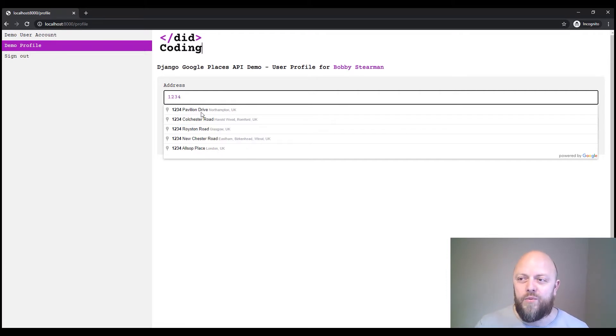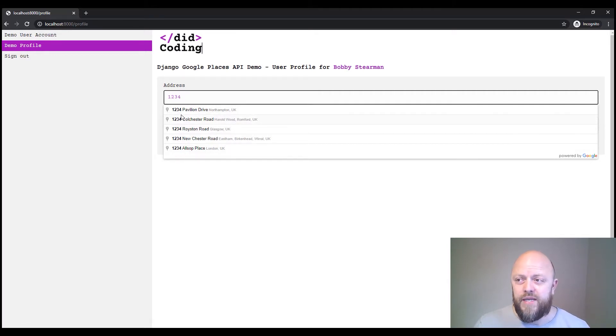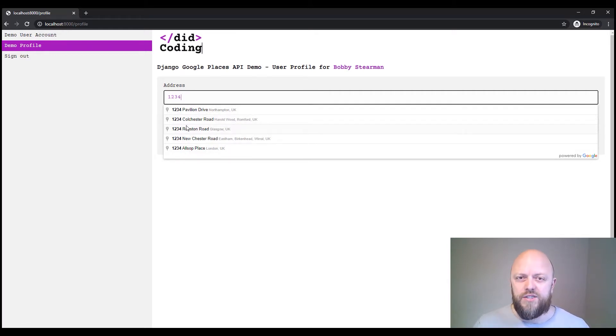If I put four, it will come up with a whole different range of addresses. It defaults to the UK, but you can change it to anywhere in the world.